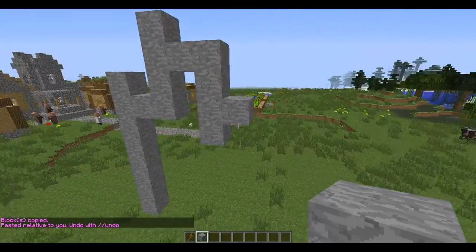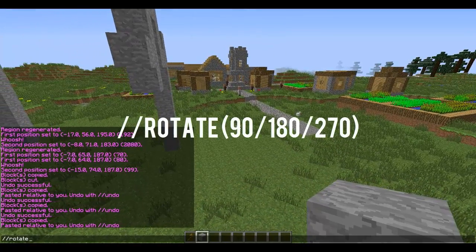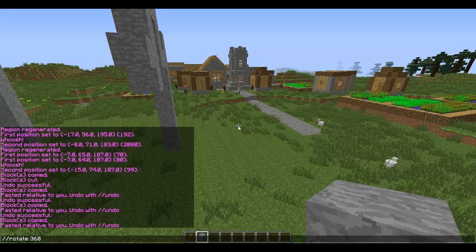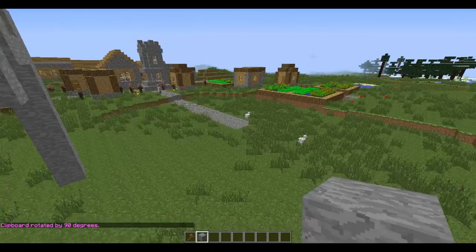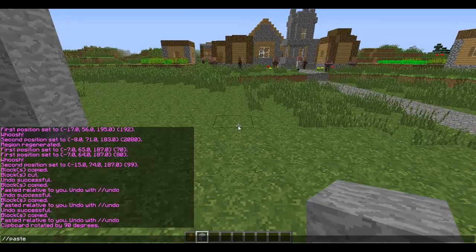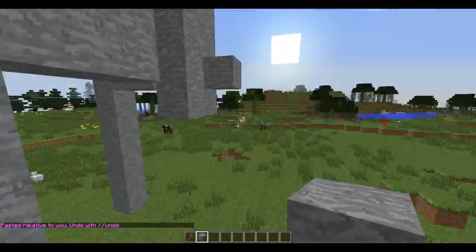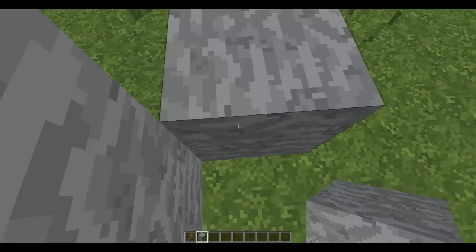I want it to face the other way, so what you're going to have to do is type //rotate. It can be either 90, 180, 270, or 360 degrees — there's no point doing 360 though because it will just make it face exactly how it's already facing. So if I wanted to face it this way I'm going to type //rotate 90, then stand on the ground and paste. And there we go — I've rotated it that way.